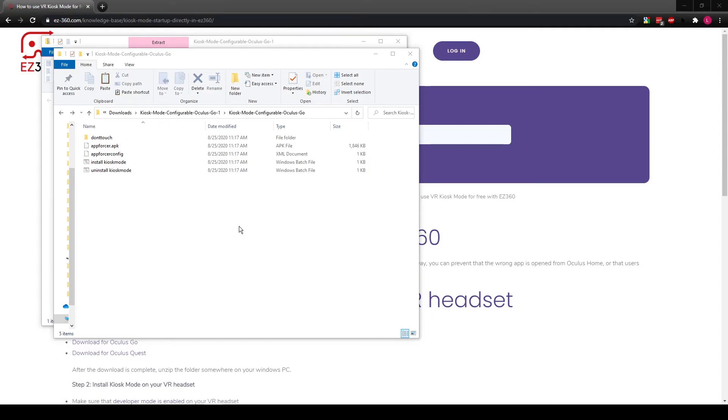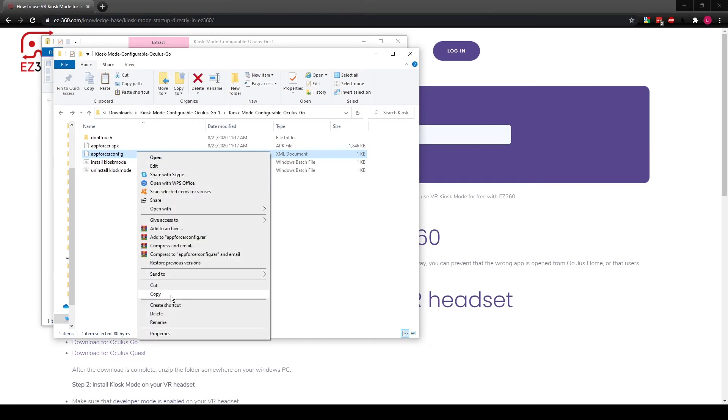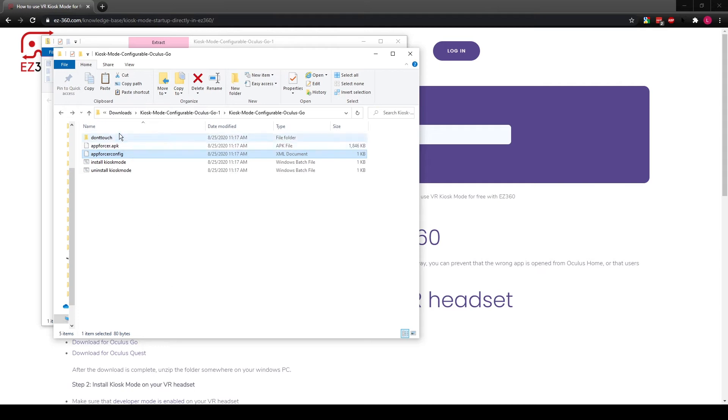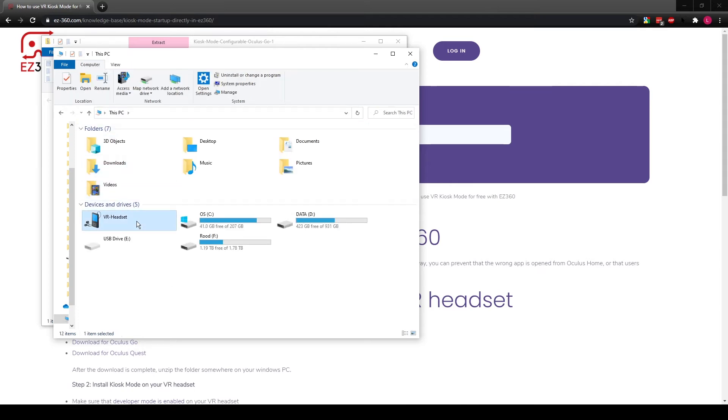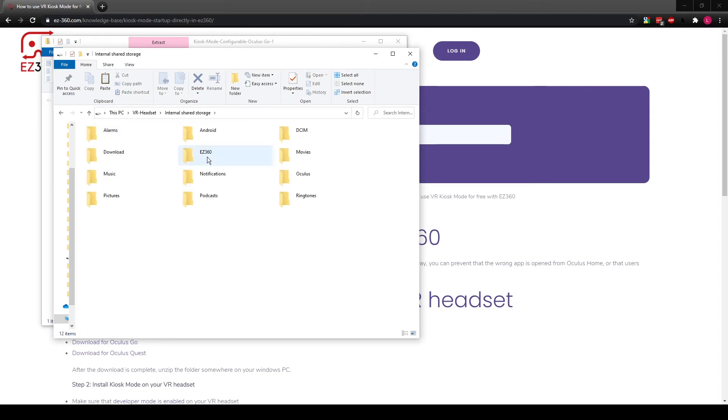After kiosk mode has been successfully installed on the headset, we need to configure it. For 360-degree videos or VR video content in general, we will need to tell the kiosk mode to open the Easy360 VR player as soon as the headset is booting up. For this, we need to copy the file named 'appforcer.config' from the unzipped folder and paste it into the root folder of your VR headset device — this is the folder next to the Easy360 folder.